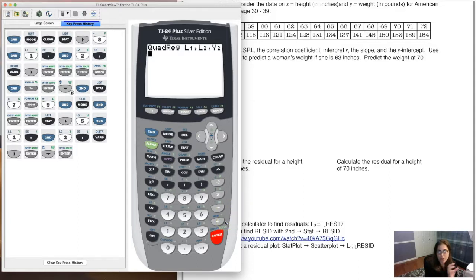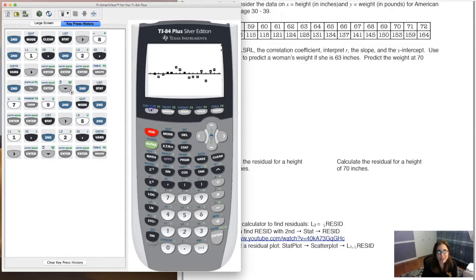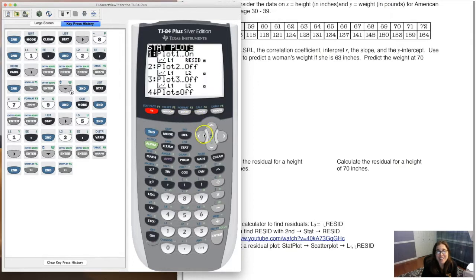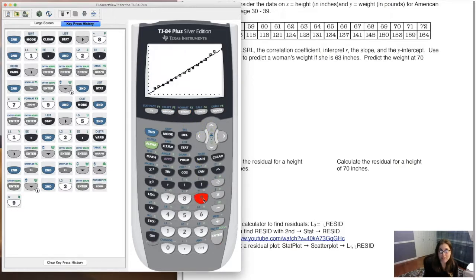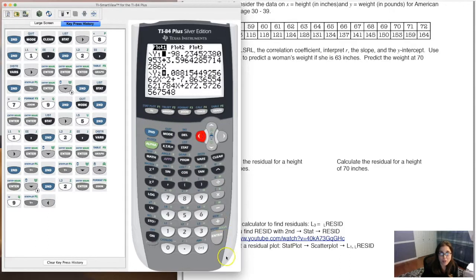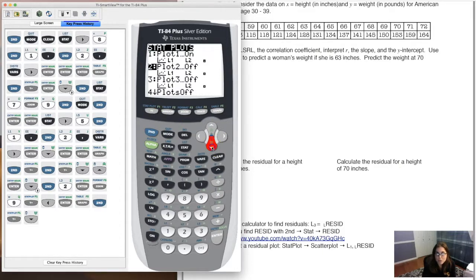Looking at the graph with both models: the line was good, but the parabola hits the data points much better. Switching back to the residual plot for the quadratic model — since the last regression run was quadratic, it generates the residual plot for that model. Hitting zoom 9, it's now a mess — no U, no pattern. That's the calculator confirming this is the good model.